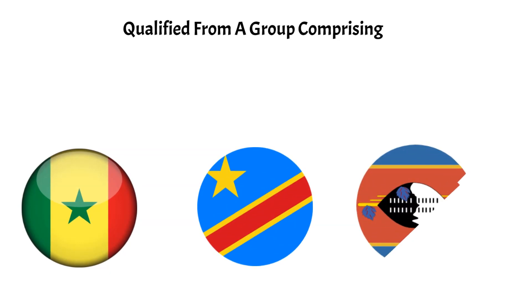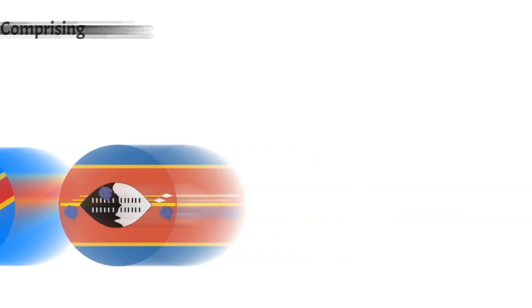They will be hoping their joint top scorers in qualifying, Jorge Fernando Barbosa and Jasse Brito Silva, will be on song in Cameroon next year to find the goals they will need to qualify from the group.